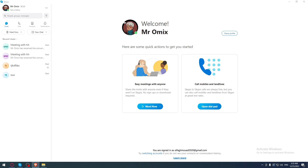In today's tutorial, I'm going to show you how to know if someone read your message on the Skype application. First of all, if you don't have Skype installed, open your browser, go to the URL section, type 'download Skype application', hit Enter, go to the first link, and start downloading the application.